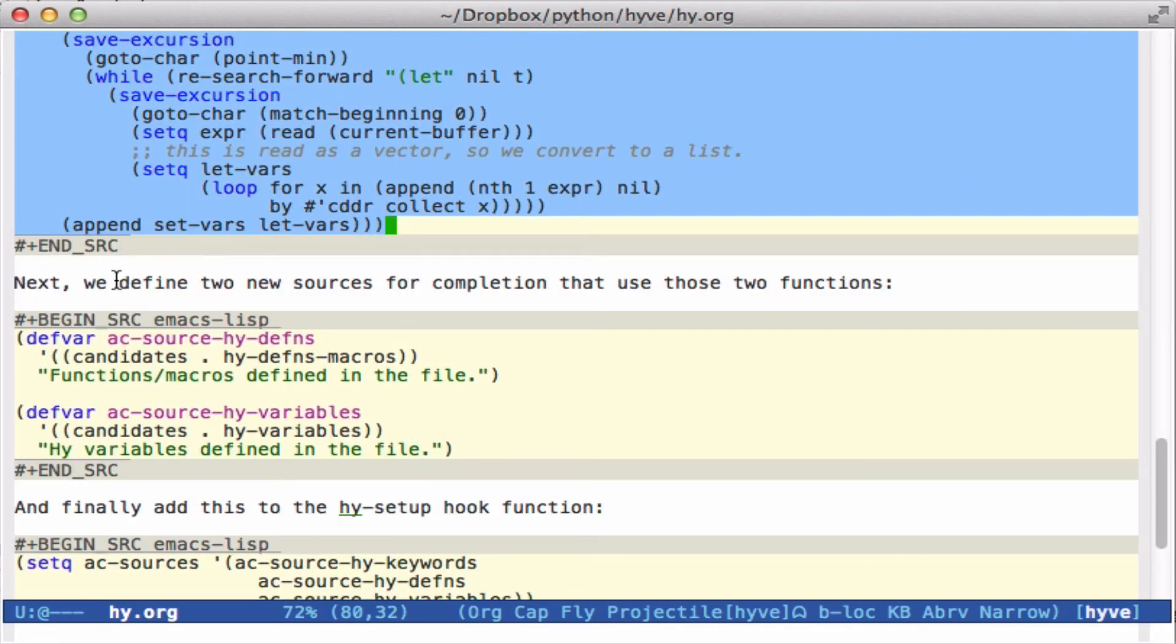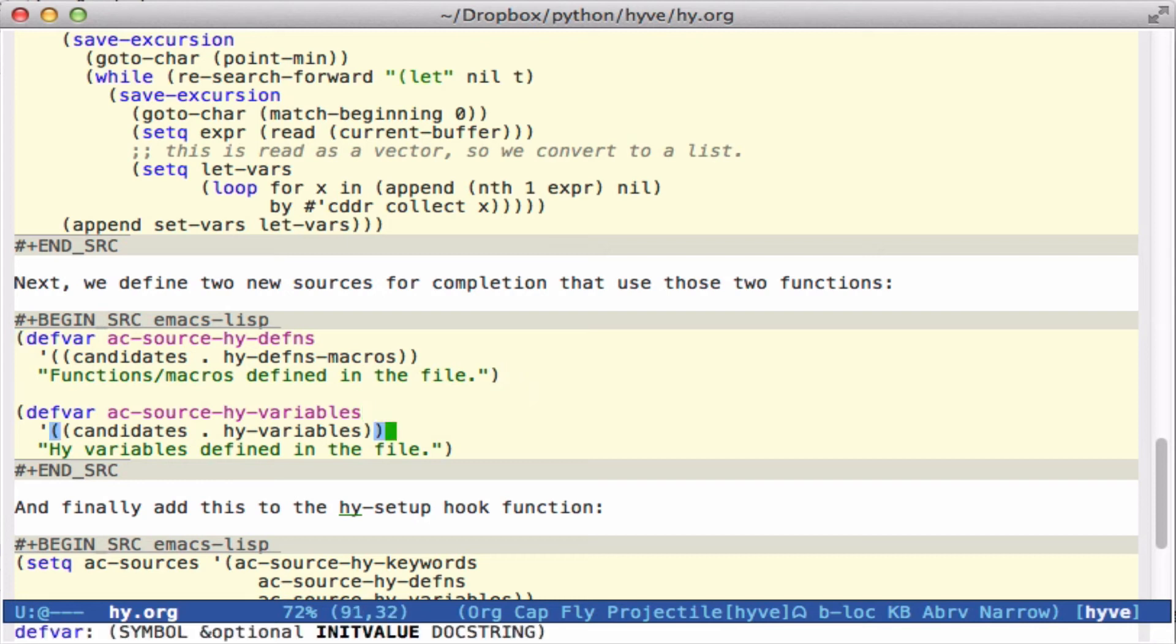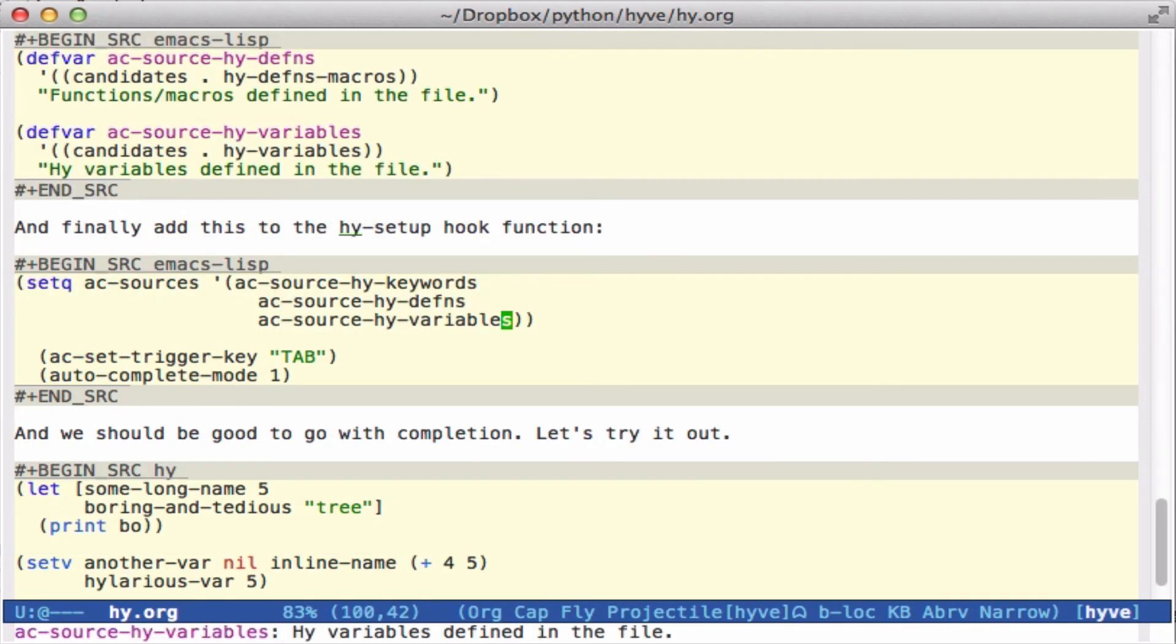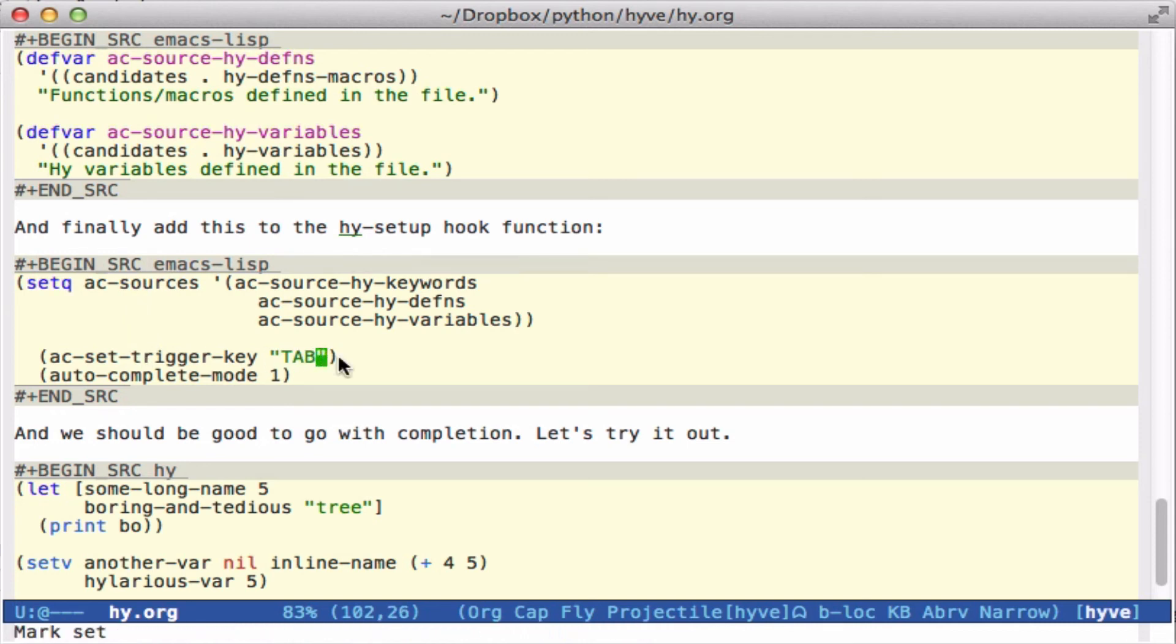Okay, so then we take those two functions. Here we define two new variables for the definitions and defns and macros here for the variables. And then finally we just have to set the AC sources to use these three things. You could use something else, but in Hy sources I only want these three as possibilities. This gets run in a hook function when Hy mode is enabled. And we set the trigger key to tab and make sure autocomplete mode is on.